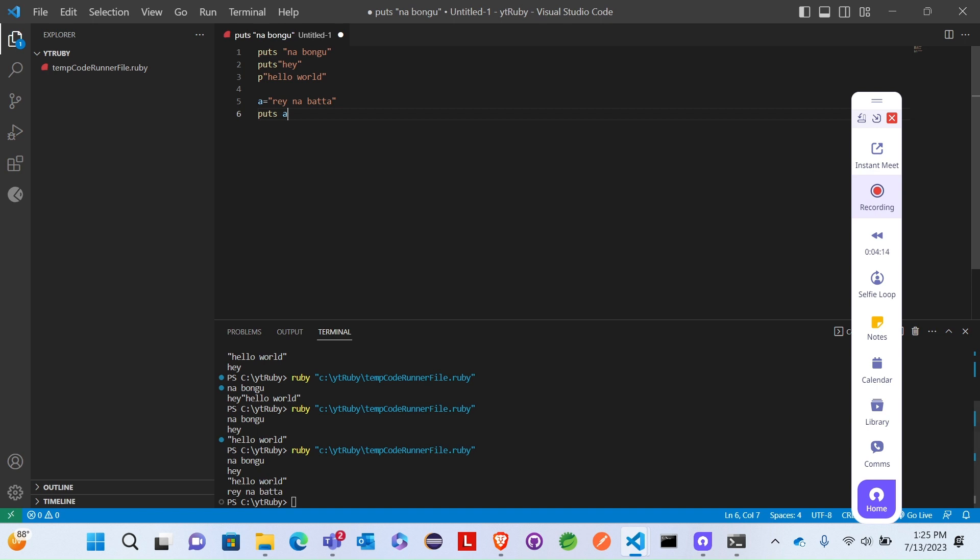In Ruby, there are three types we can use: p, print, and puts. And we can also store values in a variable.